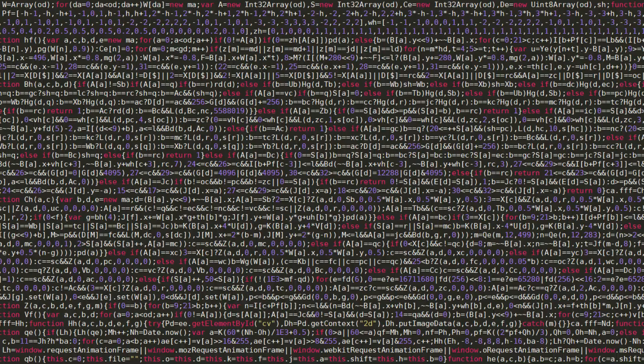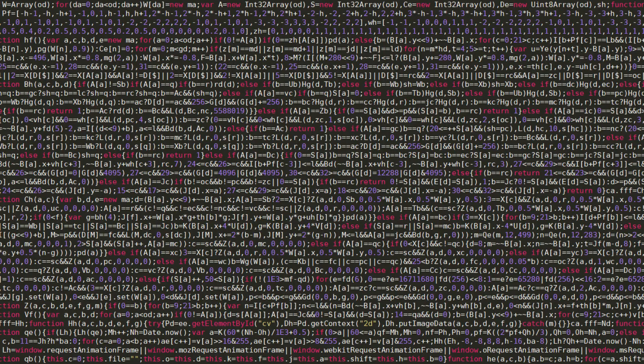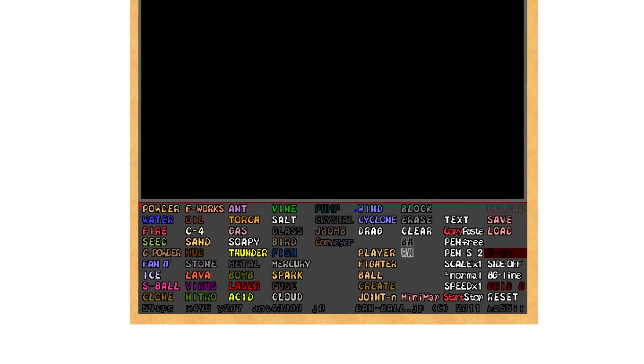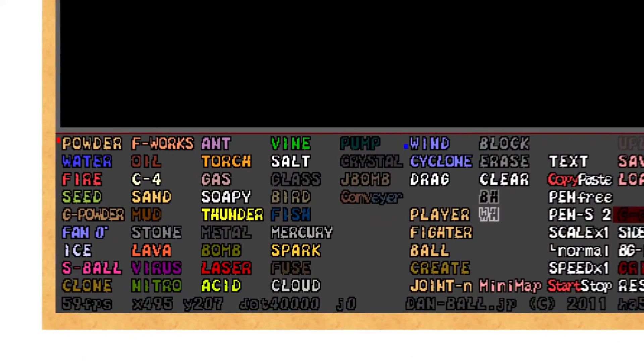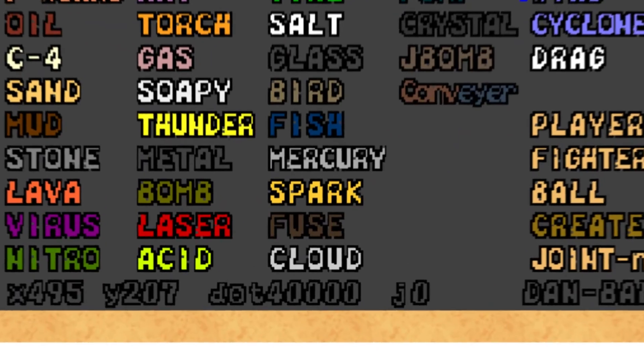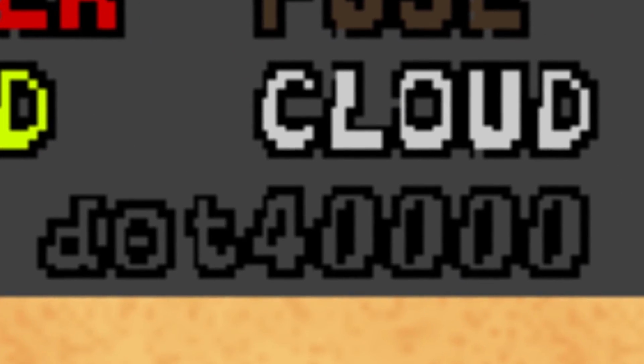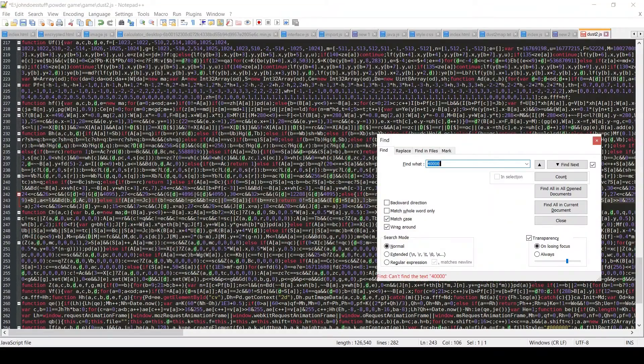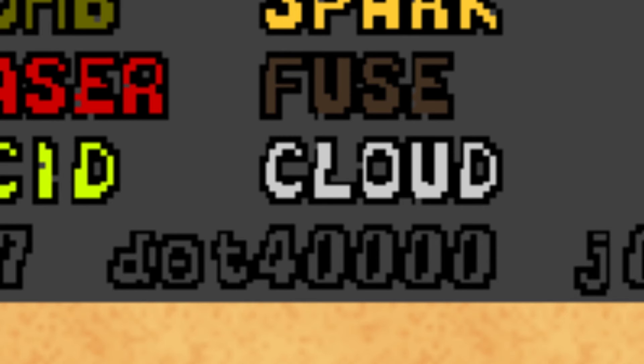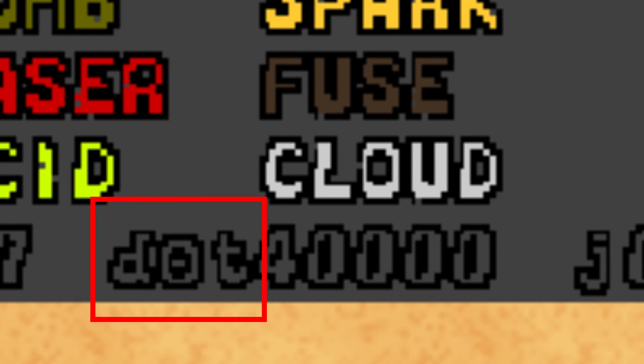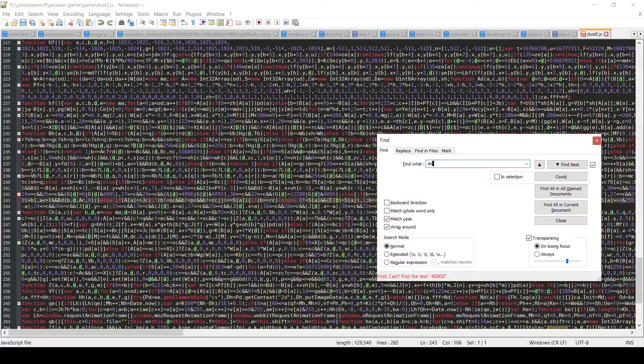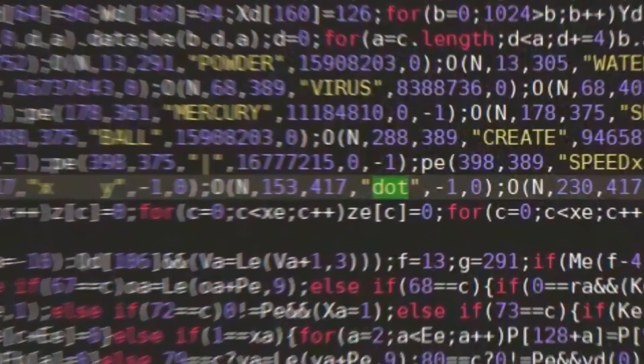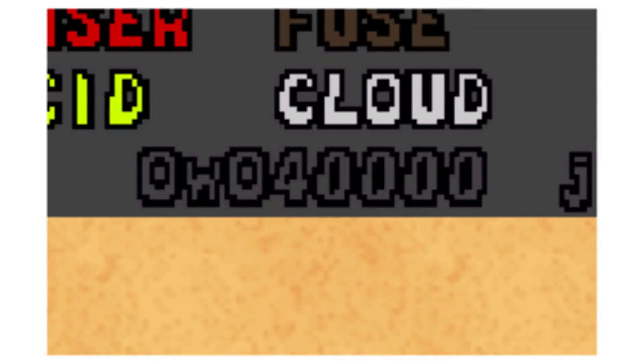So, what does the source code look like? Not good. Maybe since we know our particle limit is 40,000, we could just do a quick CTRL-F and see if we could find it. Nothing. Maybe since the text DOT is next to the amount of particles we have remaining, we could search for the string DOT. At least this turns up something, and we can change the string to see that this is indeed the string controlling the text DOT.